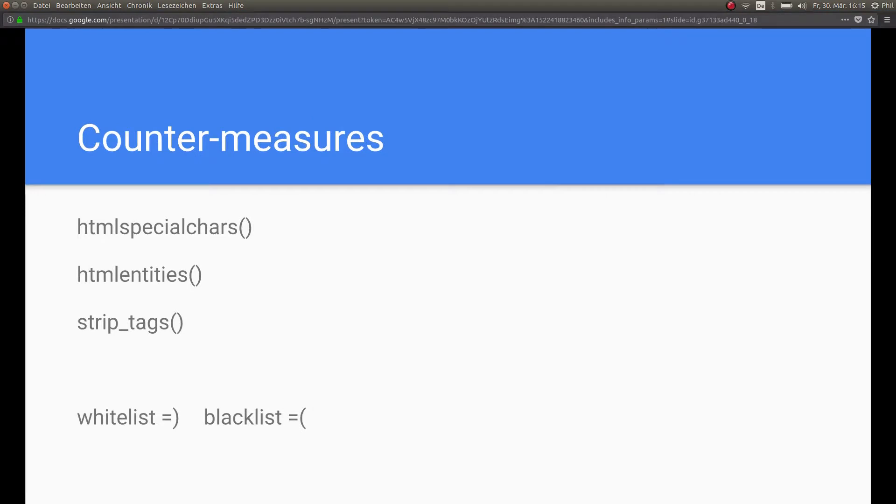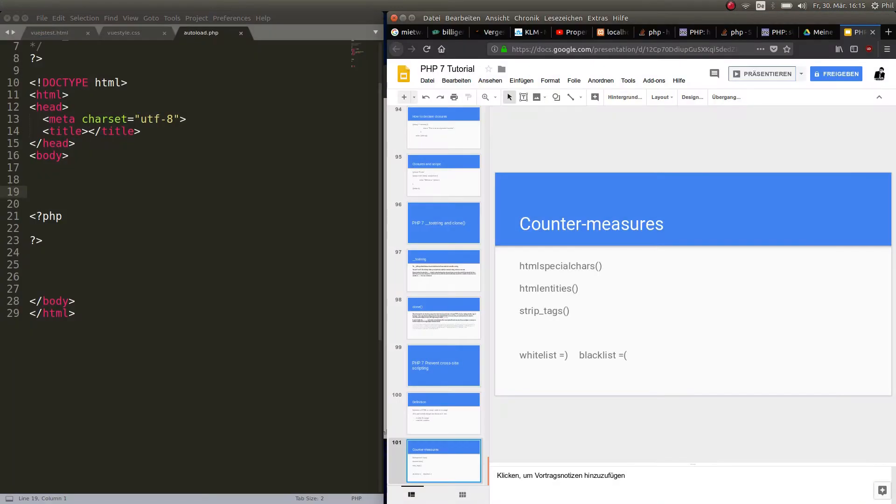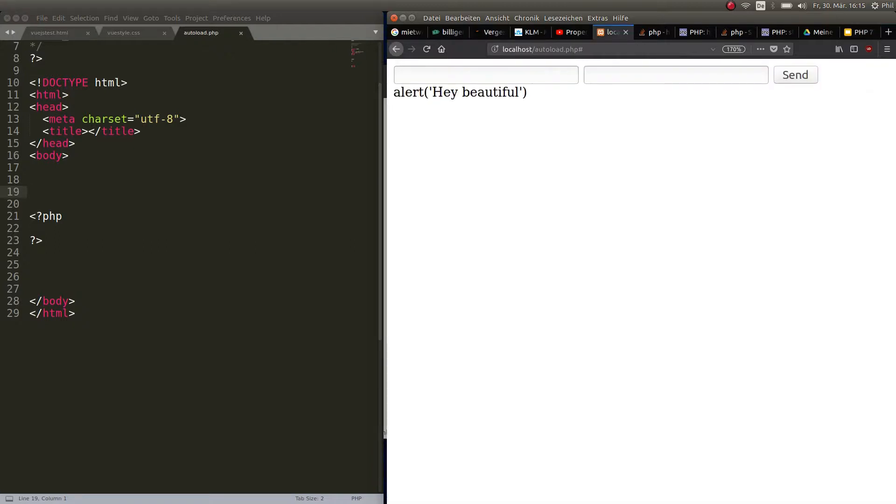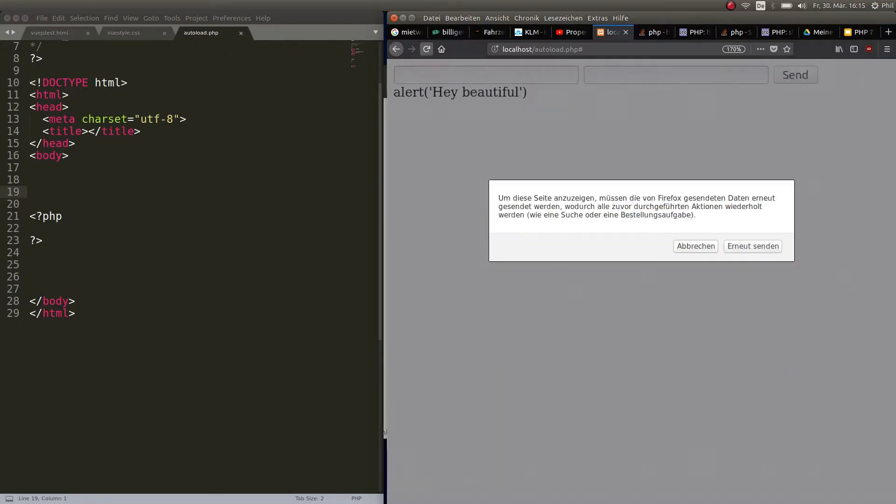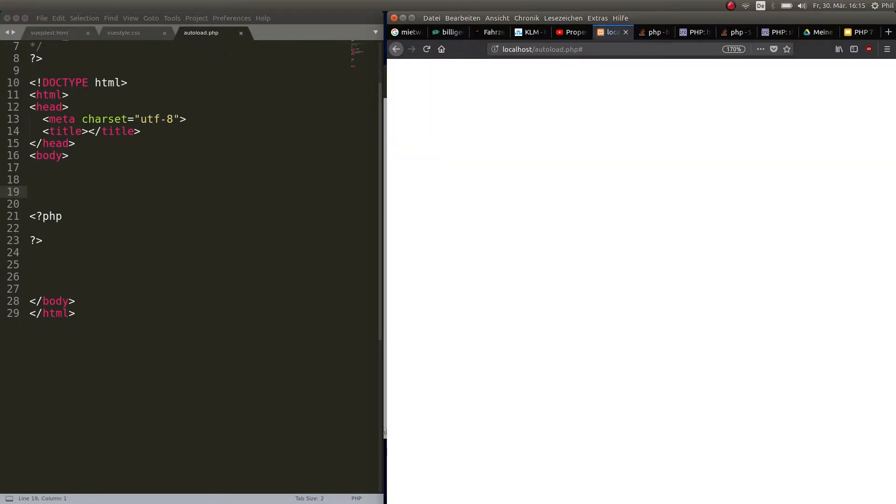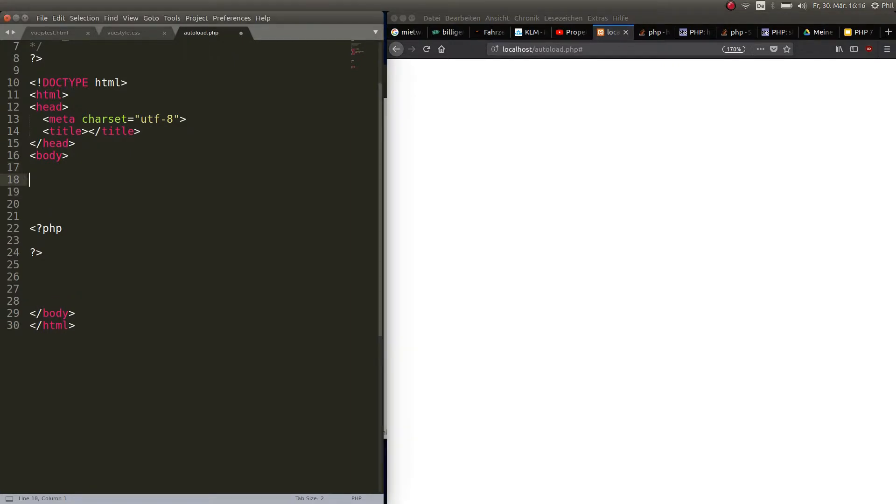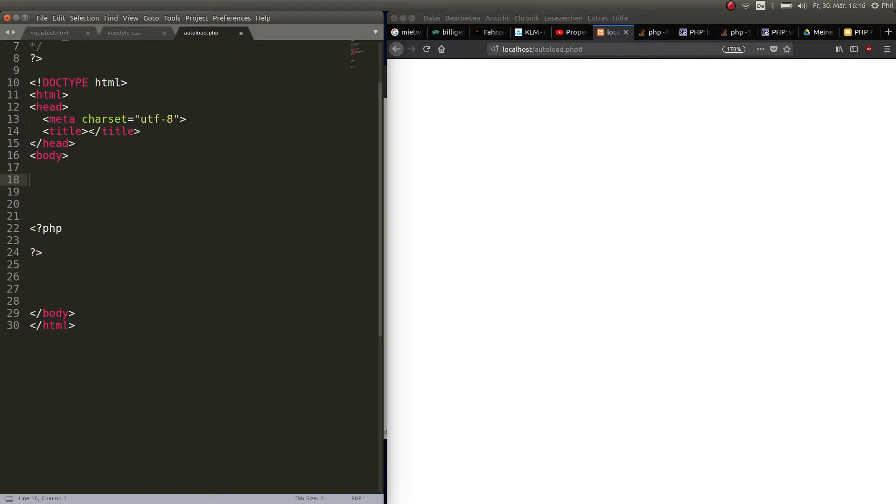Alright, now we got that covered, let's go ahead and do some coding. Okay, so we have an empty HTML tag. First thing, the encoding is UTF-8, because that's what we use most of the time, so be aware that you need this in the header.